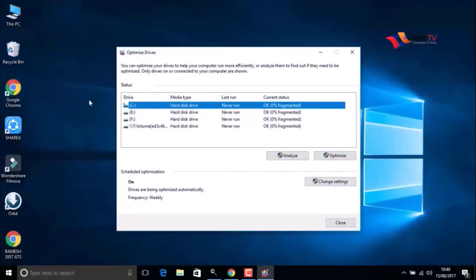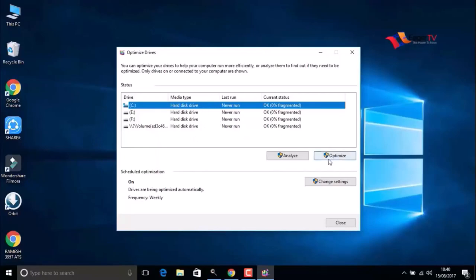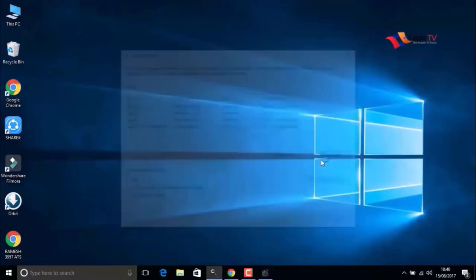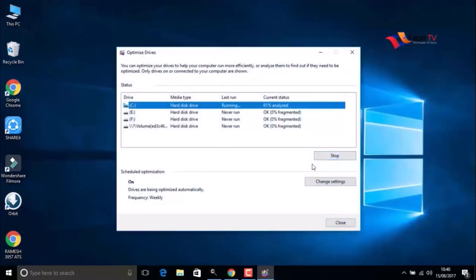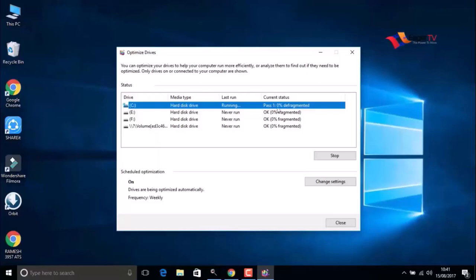Here you have to select the C drive where the operating system is installed and click on Optimize. It will take a few minutes to complete defragmentation after analyzation. When done, close the window.